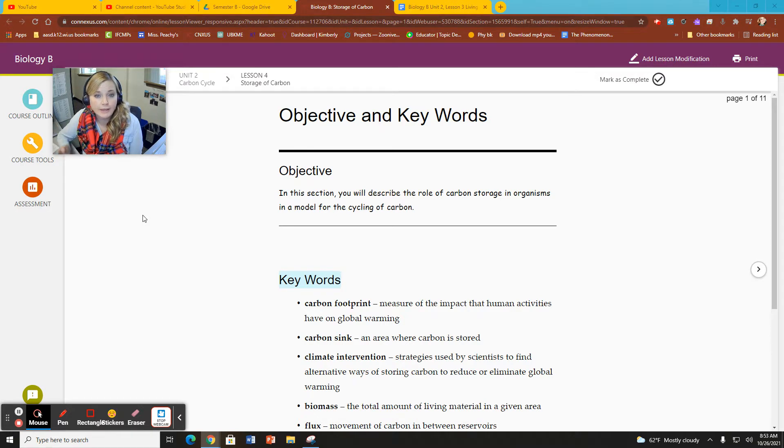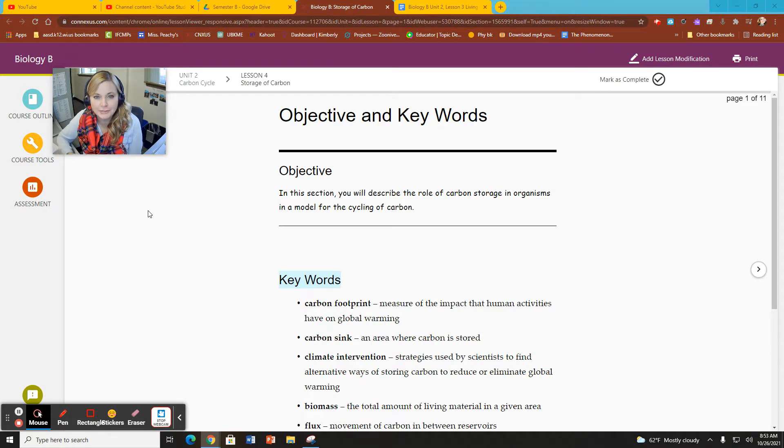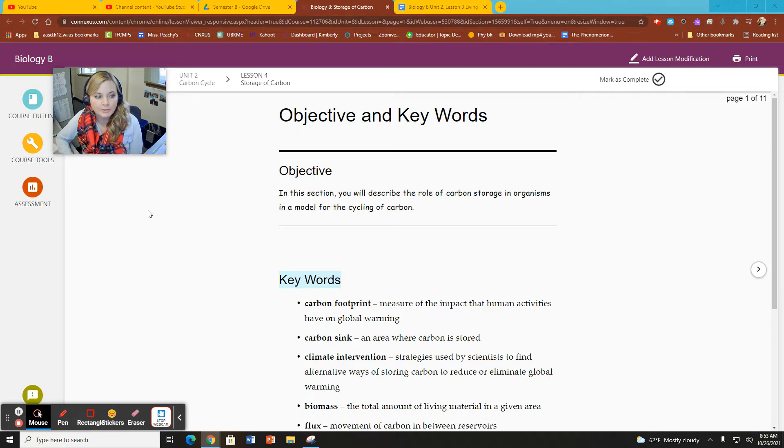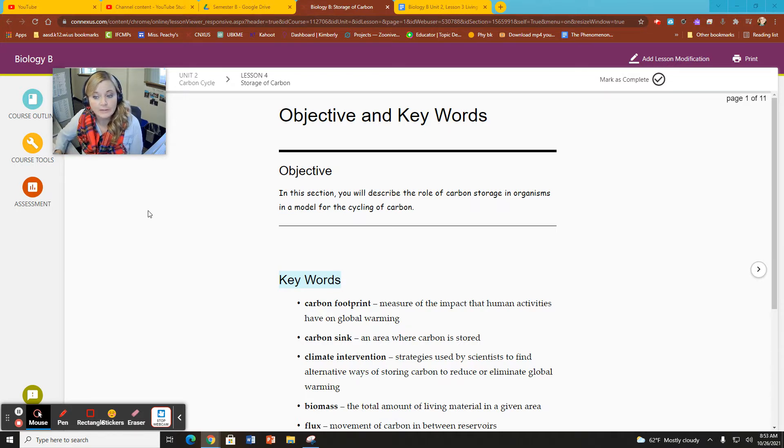I just remind you to go back to our school website, our WCA Biology B website, and be able to click on the study guide that goes along with the section. You can follow along with me in today's lesson.